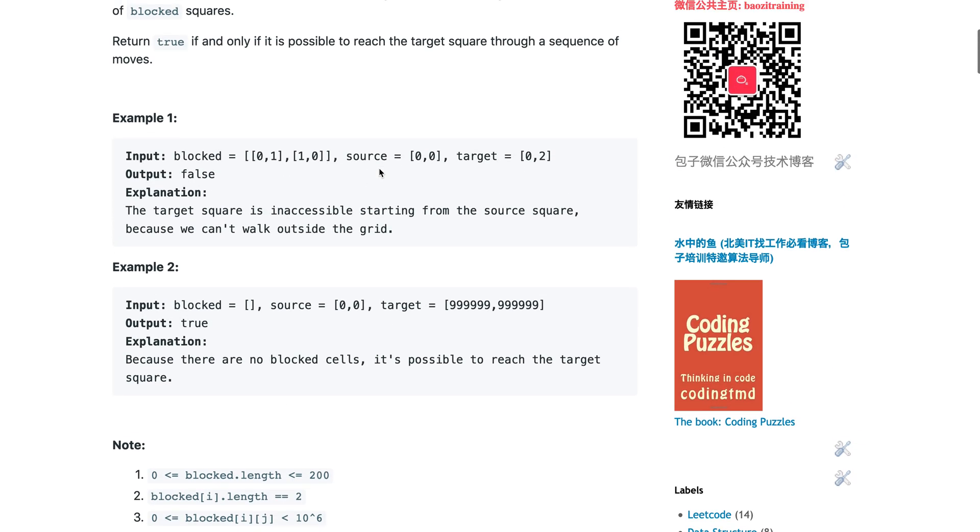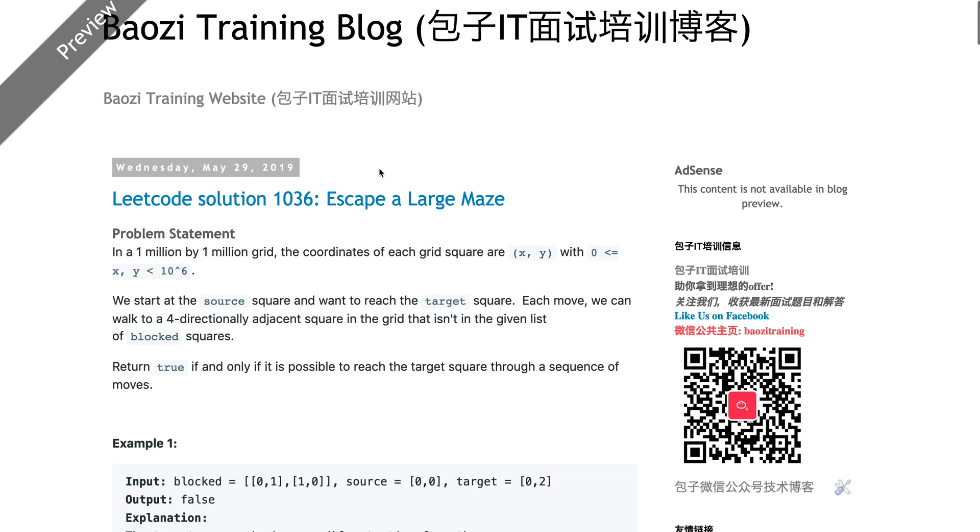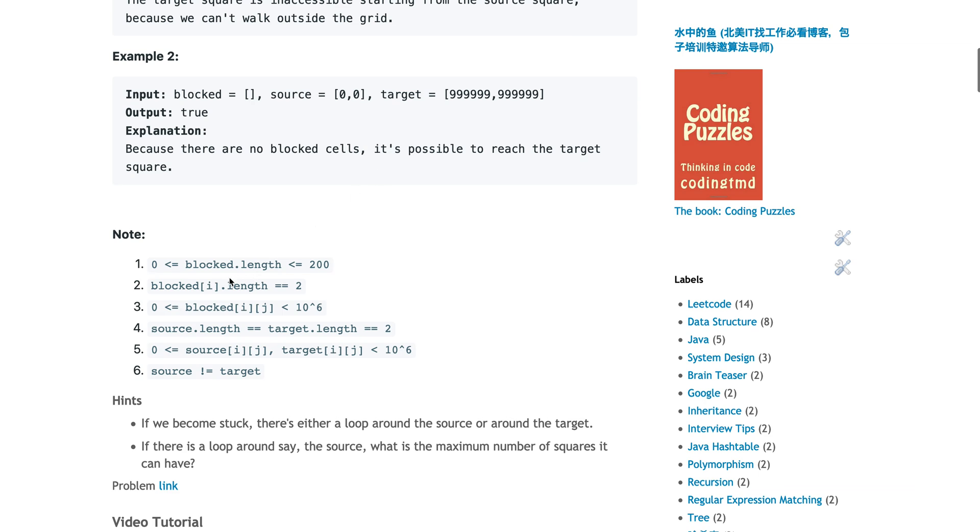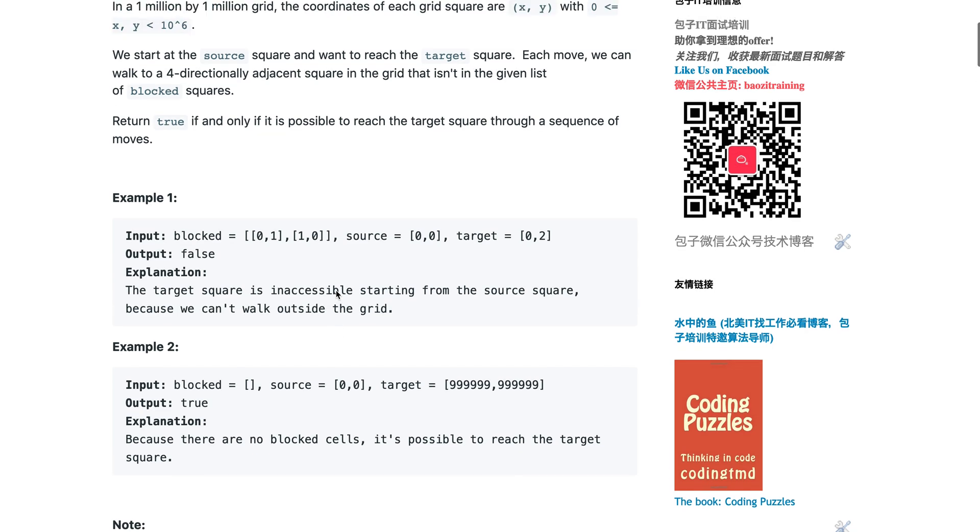Now let's pay more attention to these notes. If you look at the notes, the block size is actually very small - only like 200 maximum compared to 1 million times 1 million square. It's like a needle in the haystack. Source not equal to target - standard.